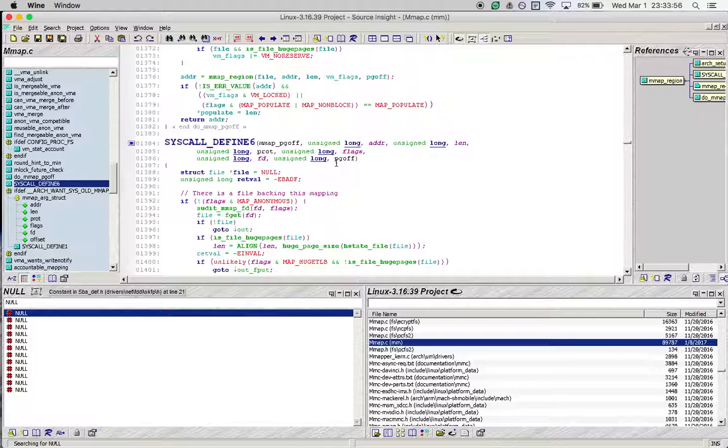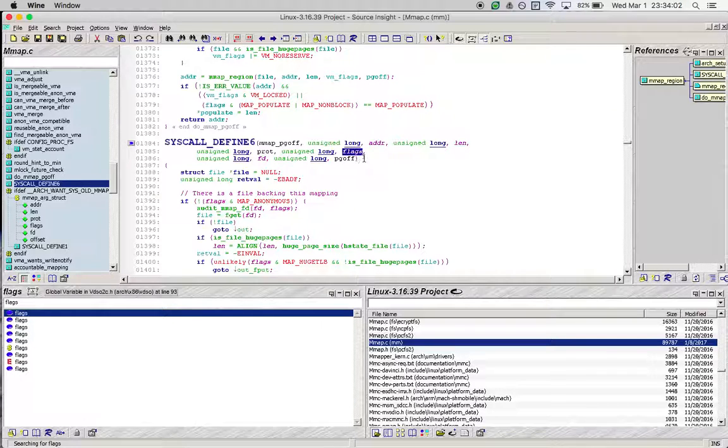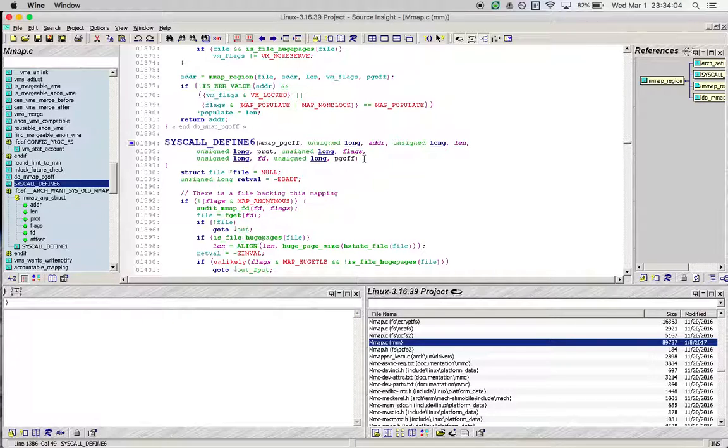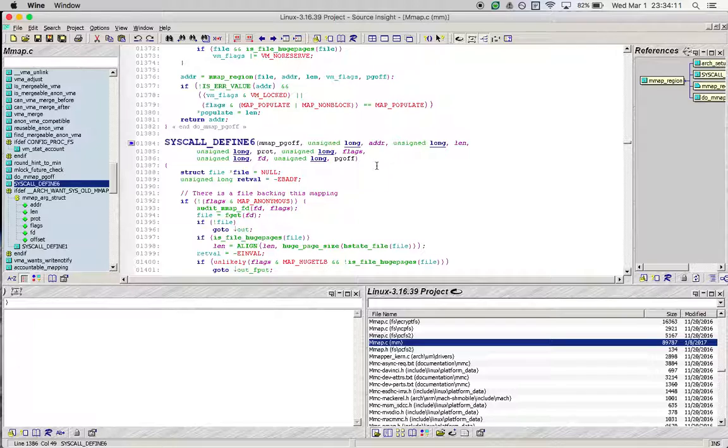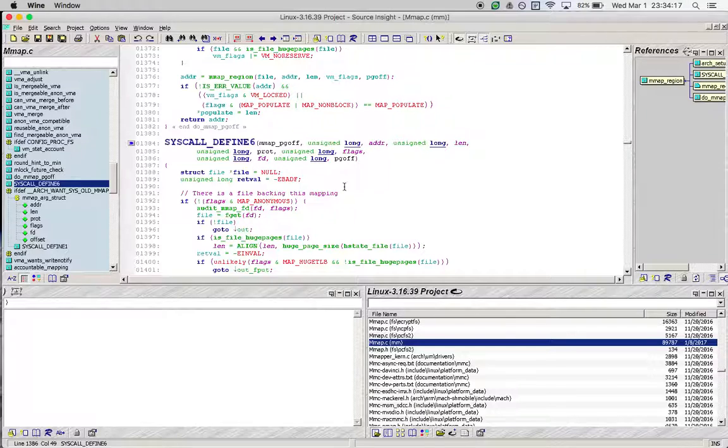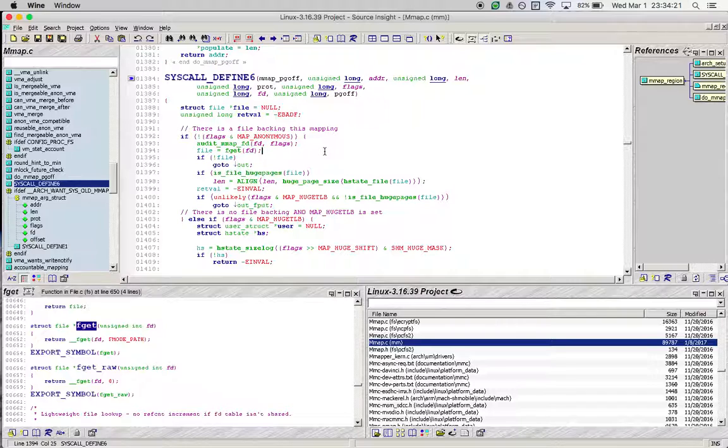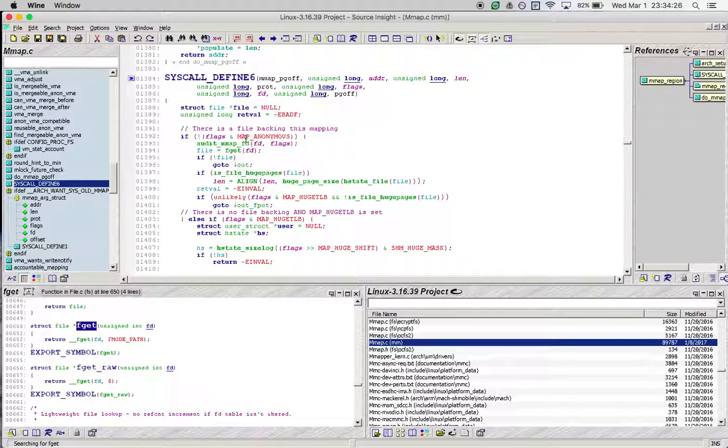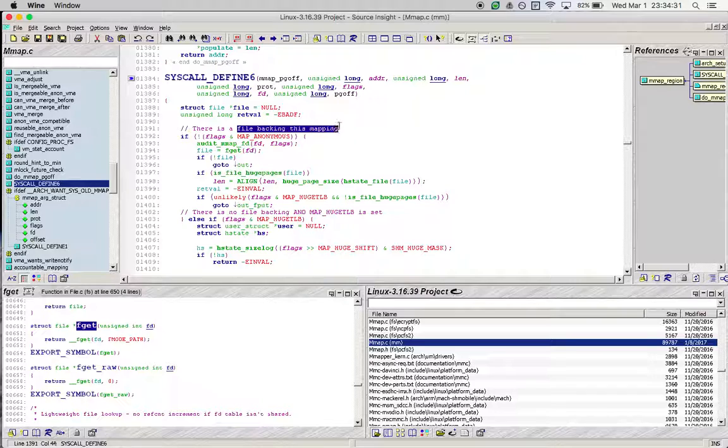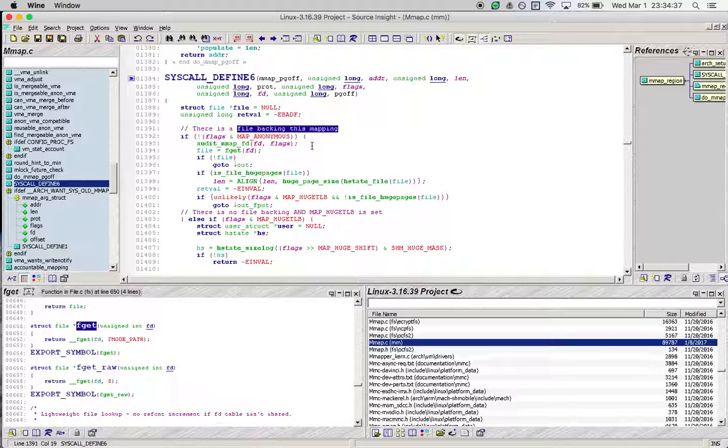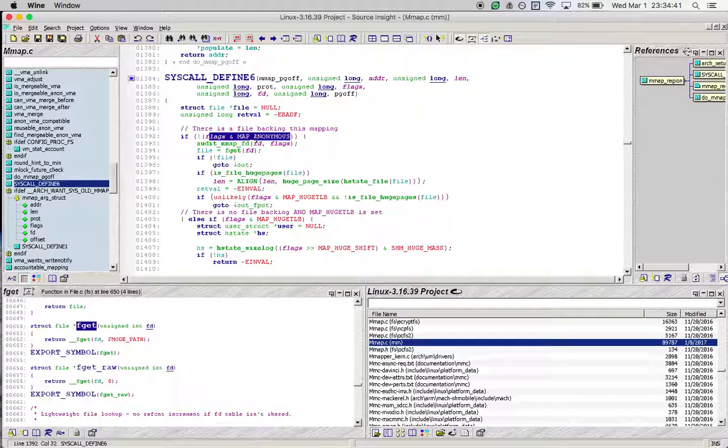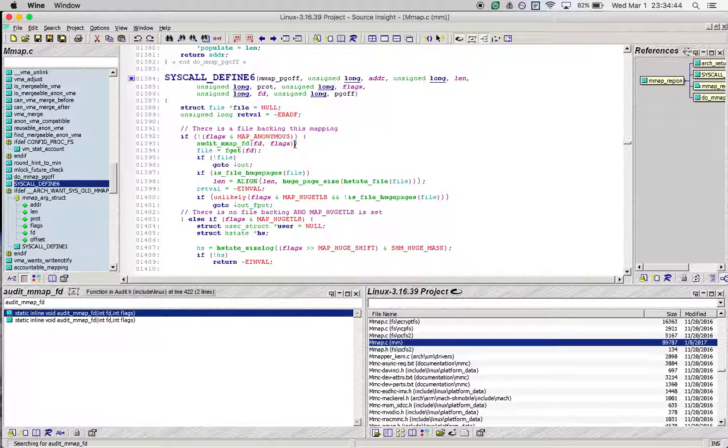The arguments are pretty much the exact same as what we had used in the user space code snippet. If you have any doubts about what these arguments stand for, I would encourage you to check the man page for mmap. We see that this particular if condition is executed. We did not pass the MAP_ANONYMOUS flag because we do have a file backing this mapping.